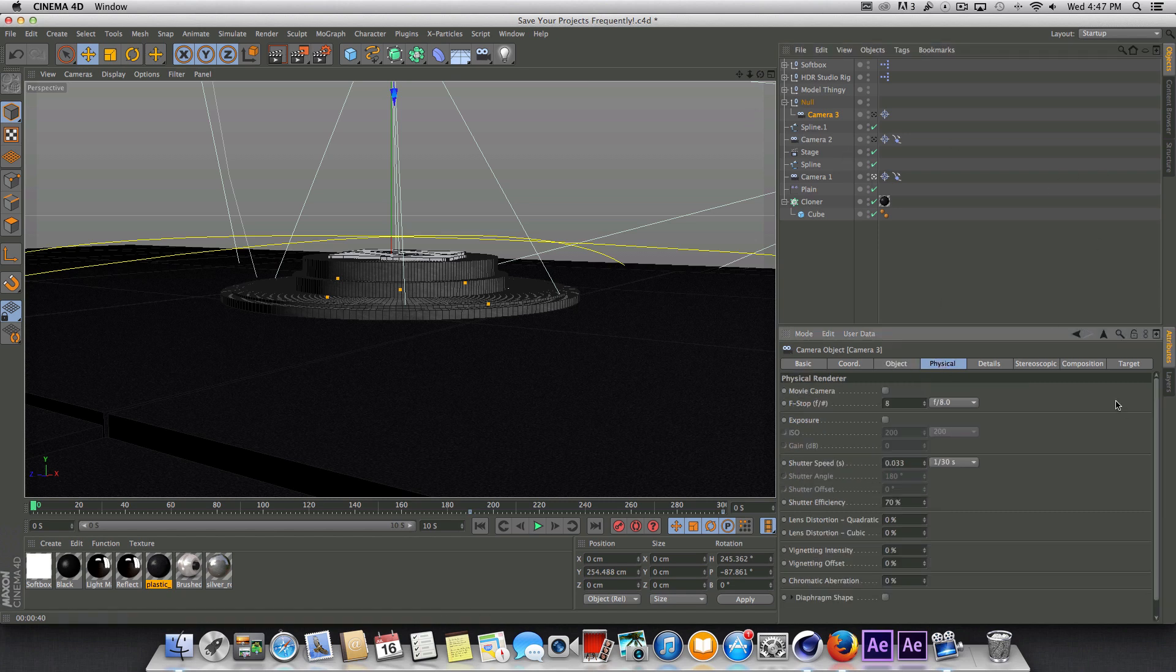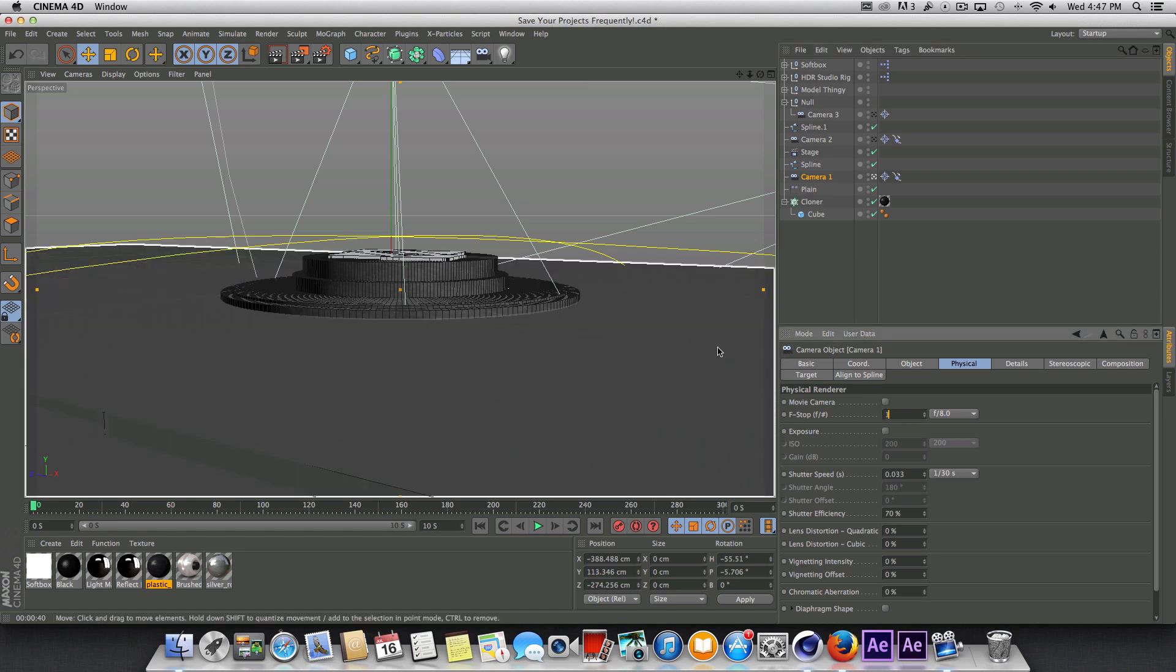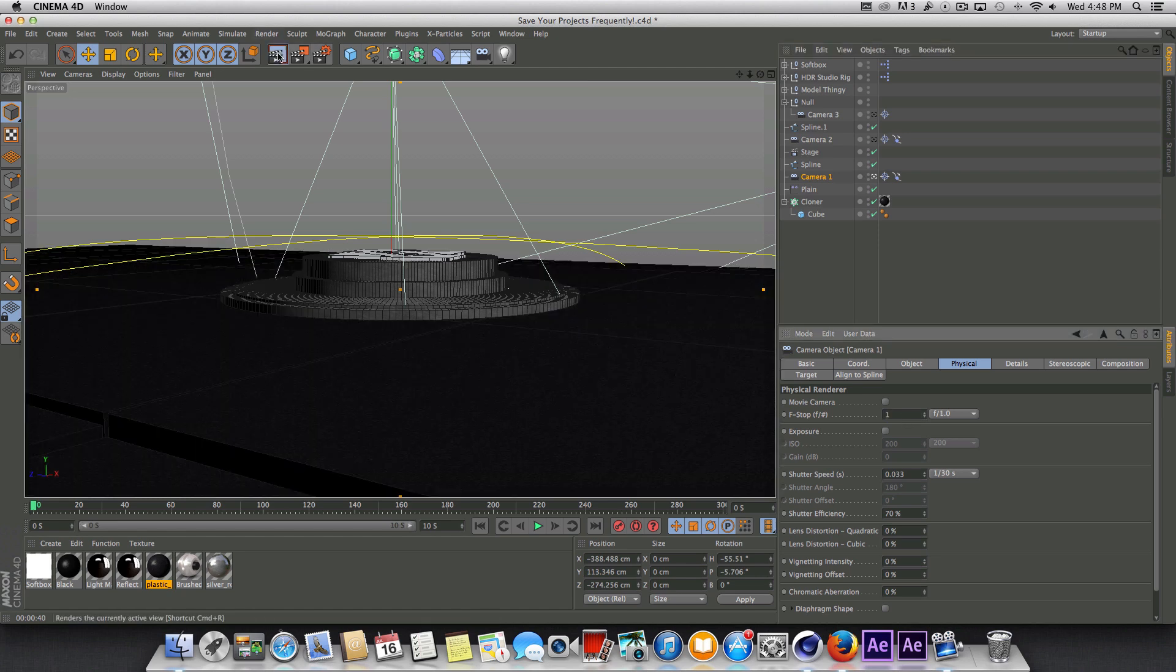And real quick for each one of these cameras, we have to go into the physical tab and adjust the f-stop. So if you want a really shallow depth of field, you want something pretty low, which one is very low. So I'm going to go ahead and set these to one for each one of these cameras and give this a quick render preview once again.